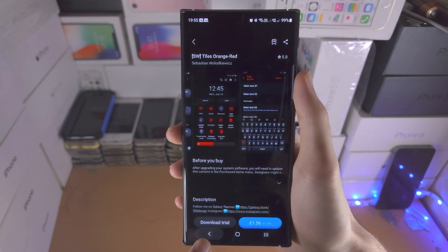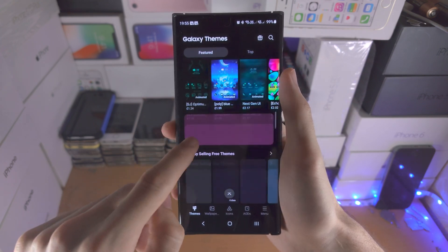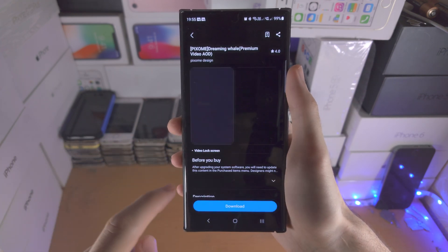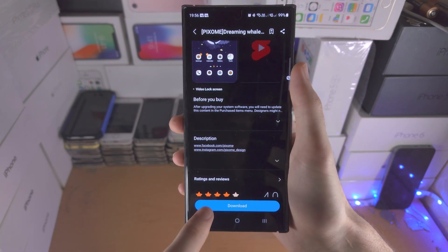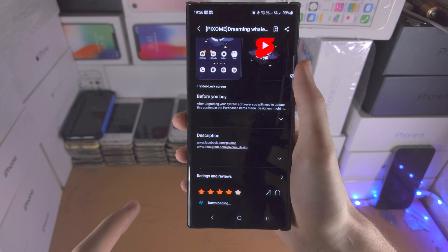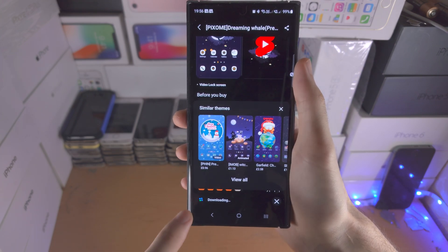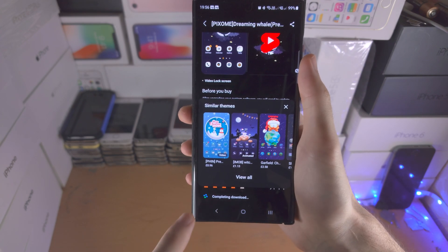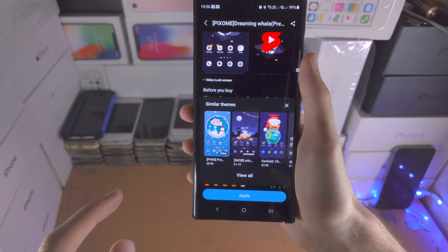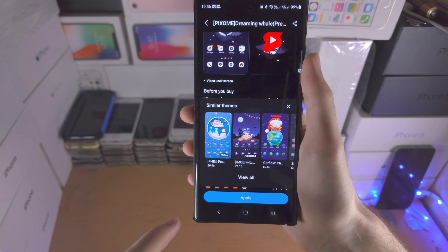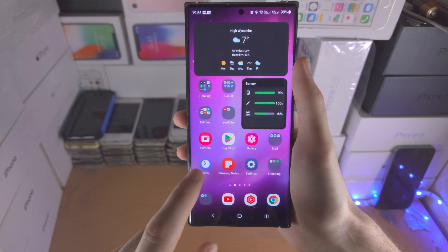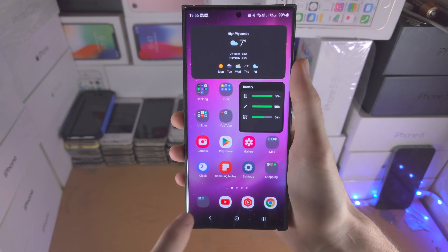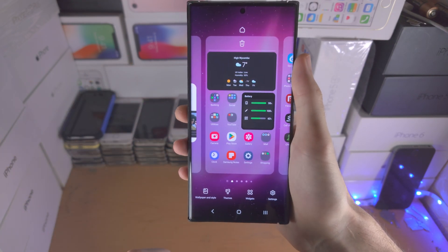Some themes will cost money but some of them are free. Let's have a look at this one — if we download the theme, once it's downloaded you should have the option to set the theme with the Apply button. I'm not going to apply the theme; I actually like the stock look, but if you want to, you can.